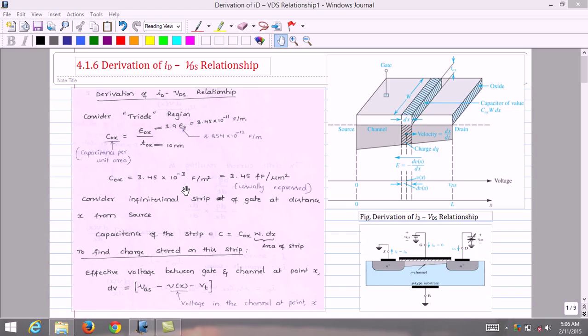Converting into farads per micrometer squared by multiplying and dividing by 10⁻¹², we get capacitance per unit gate area as 3.45 femtofarads per micrometer squared, which is the commonly used unit.